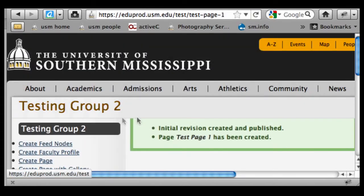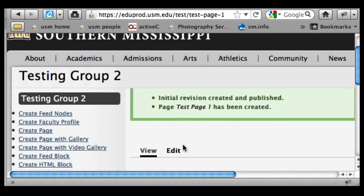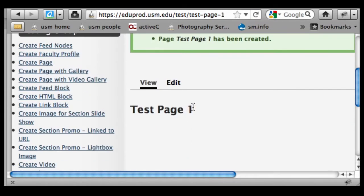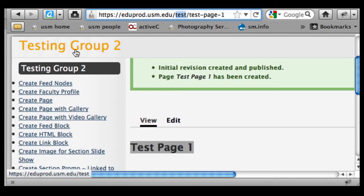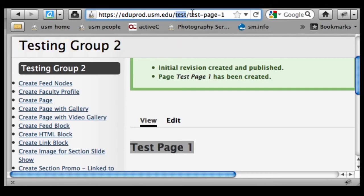Note that what Drupal does with the URL is it takes test page one, which is the title of this page, and it builds the URL from that. So it's taking 'test' which is the base URL for this group as I've set it up, and then it's taking the keywords from the page title and building the URL from that because we want descriptive terms in there, and that's going to help us with search.